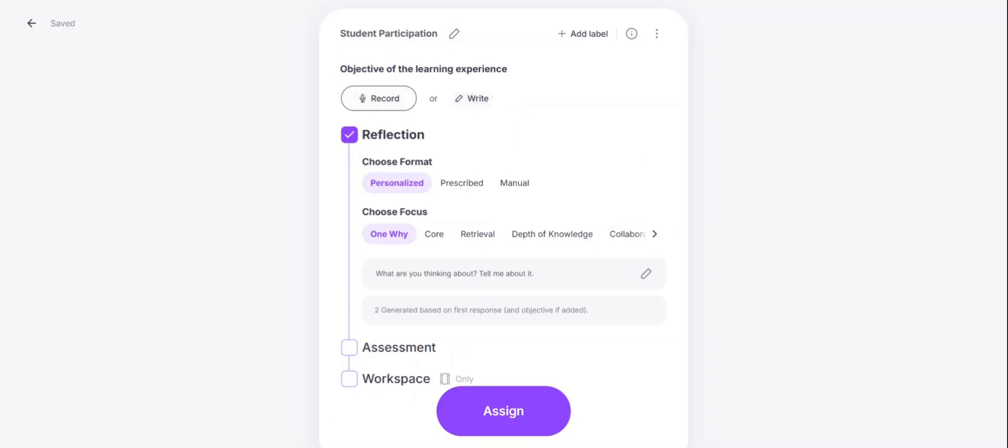The most important piece to help customize your reflection and the questions that we generate is by adding the objective of the learning experience. You can either record yourself speaking into your microphone or you can type it in here.